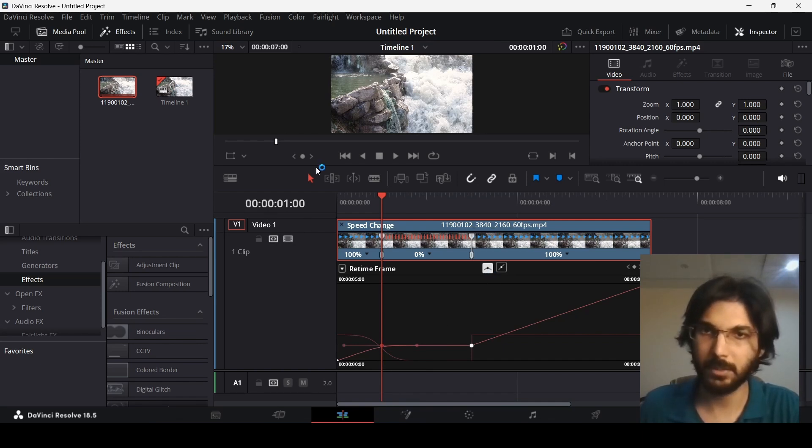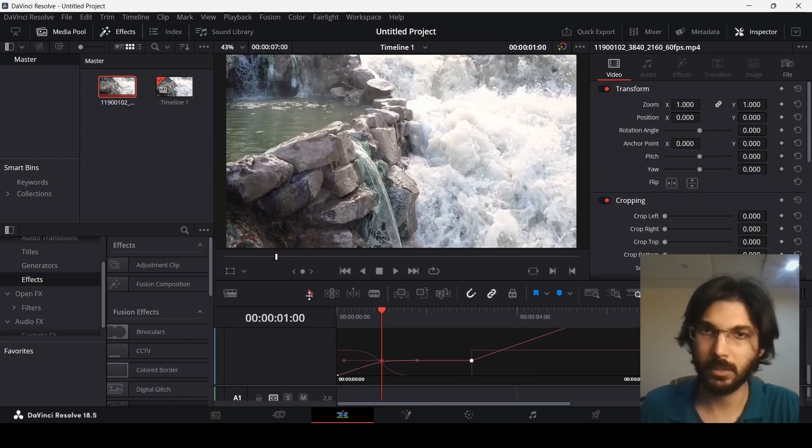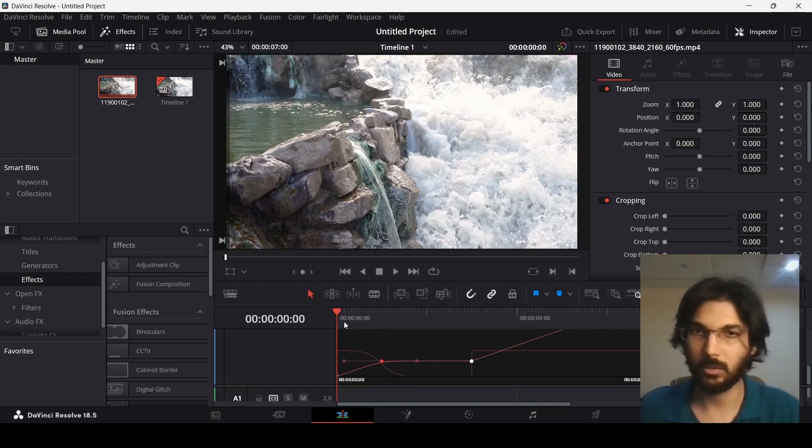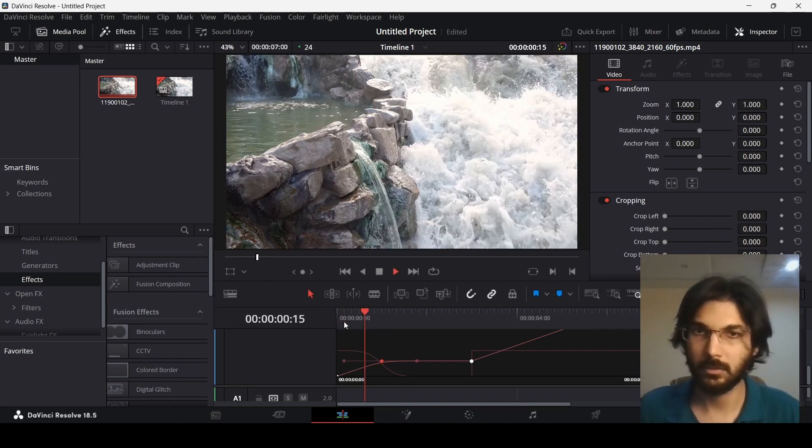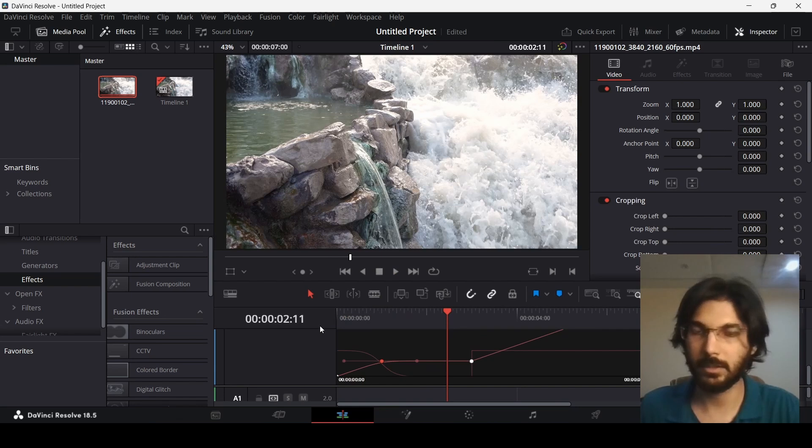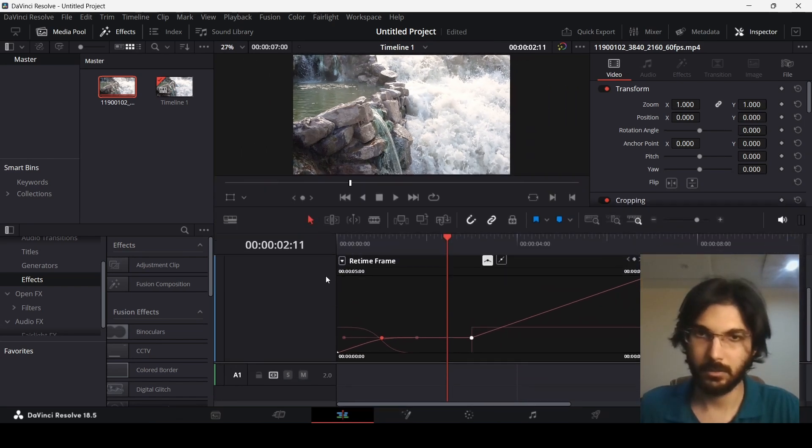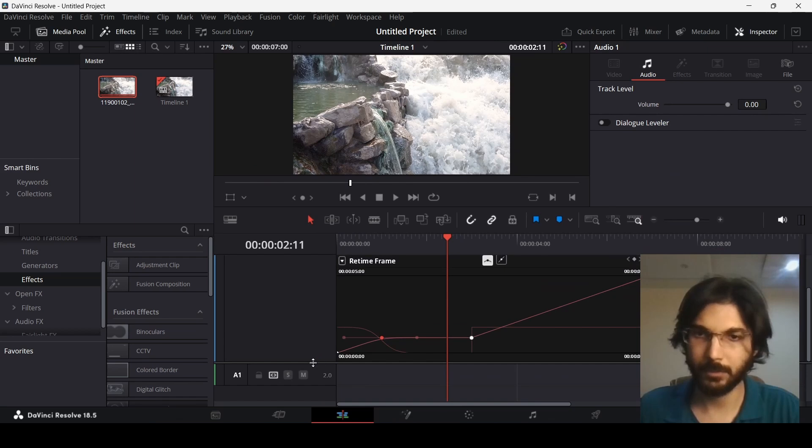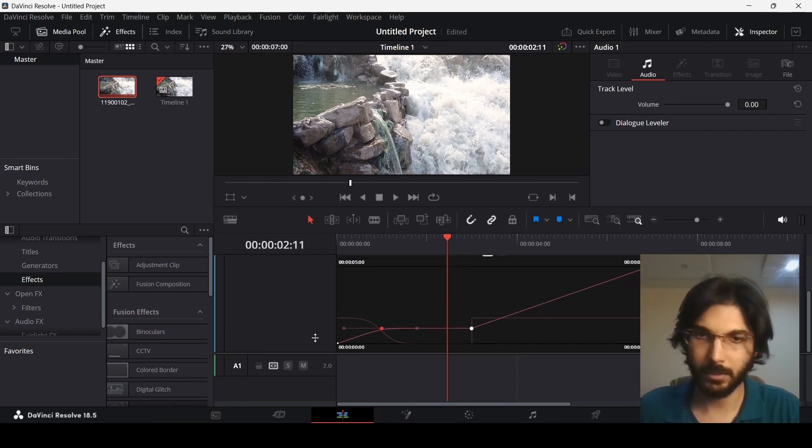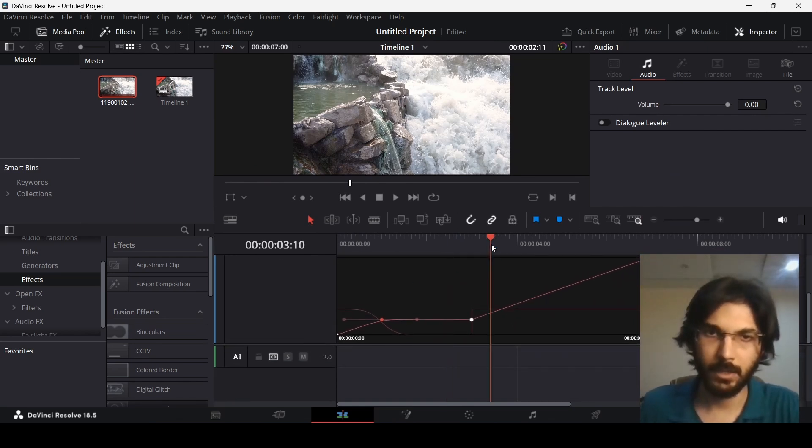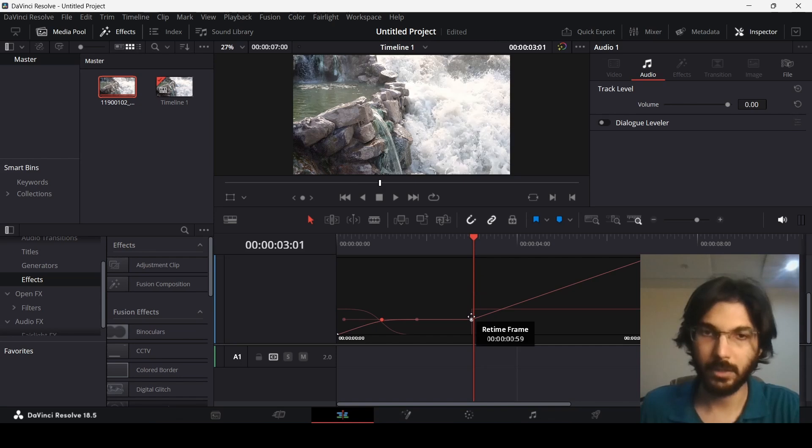Let me just play this for you and you will see how this works. So it slows down and then it freezes. You can always go ahead and adjust this accordingly, but this is how it looks at the moment. You can also do the same thing right here.